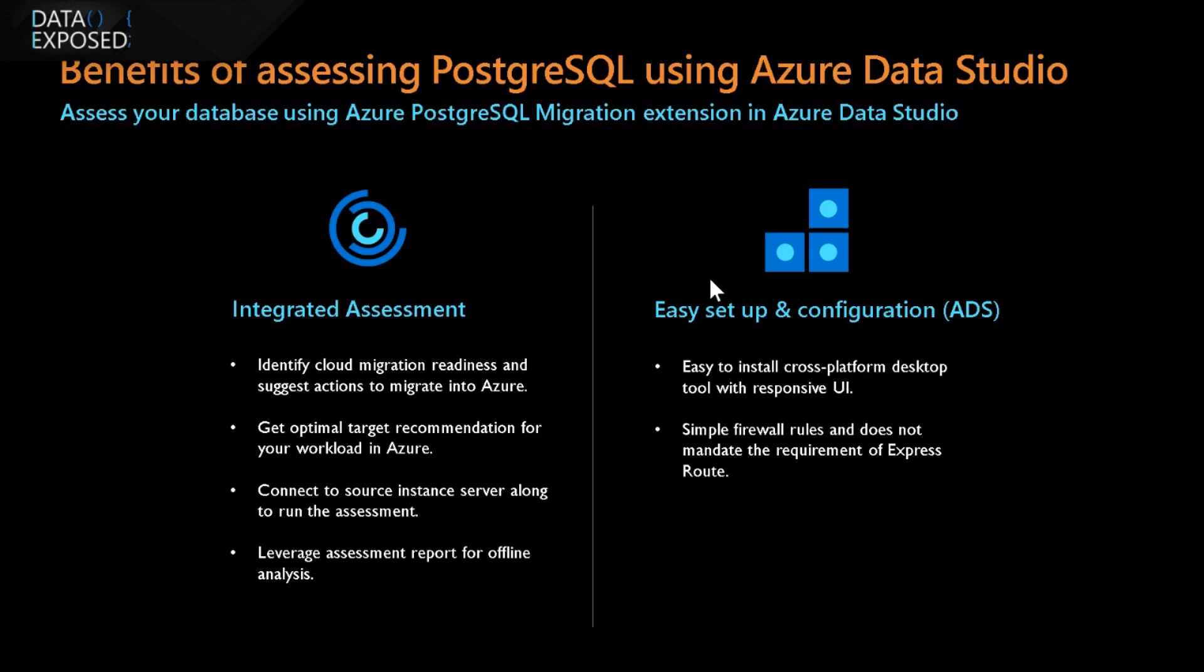And based on those conditions, users can determine whether the database can be migrated into Azure Database for PostgreSQL. And as well as users can determine what is the SKU is required in the Azure Database for PostgreSQL to be created, so that they can migrate their on-premise PostgreSQL workloads into Azure. And ADS is a platform being used, Azure Data Studio, because it is simple to use, free of cost, and it is a cross-platform desktop tool with responsive UI.